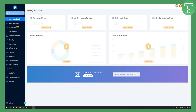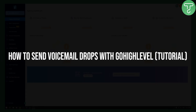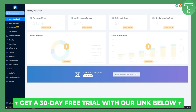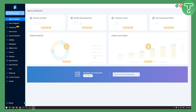Hello everyone, welcome to another Go High Level video tutorial. Today I will show you how to send voicemail drops with Go High Level. Before we get started, you can get a 30-day free trial with our Go High Level link down in the description — this is for all of our viewers, so if you want to experience Go High Level at its fullest, click the link down below.